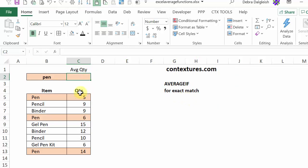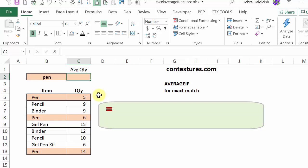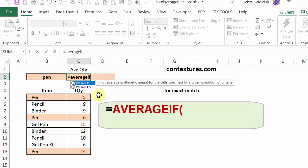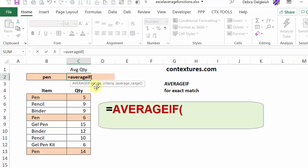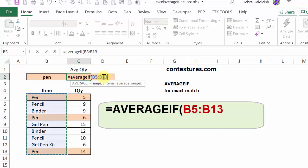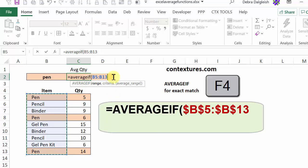In cell C2, I'll start with an equal sign and then AVERAGEIF. First thing it wants is the range and that's the range that has all my criteria. So I want to check the items. I'll select those cells. I could lock this range with dollar signs by pressing the F4 key.